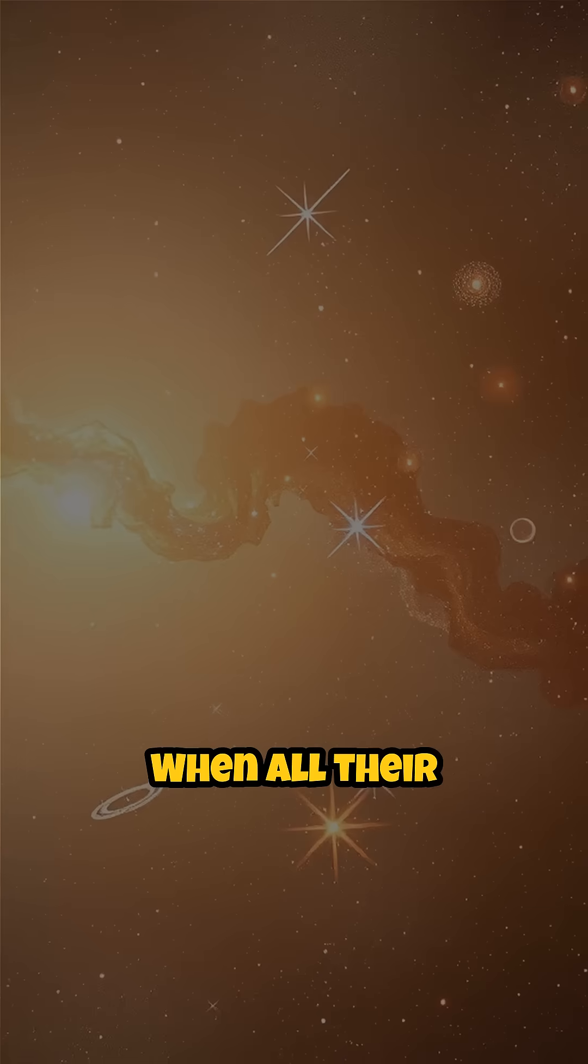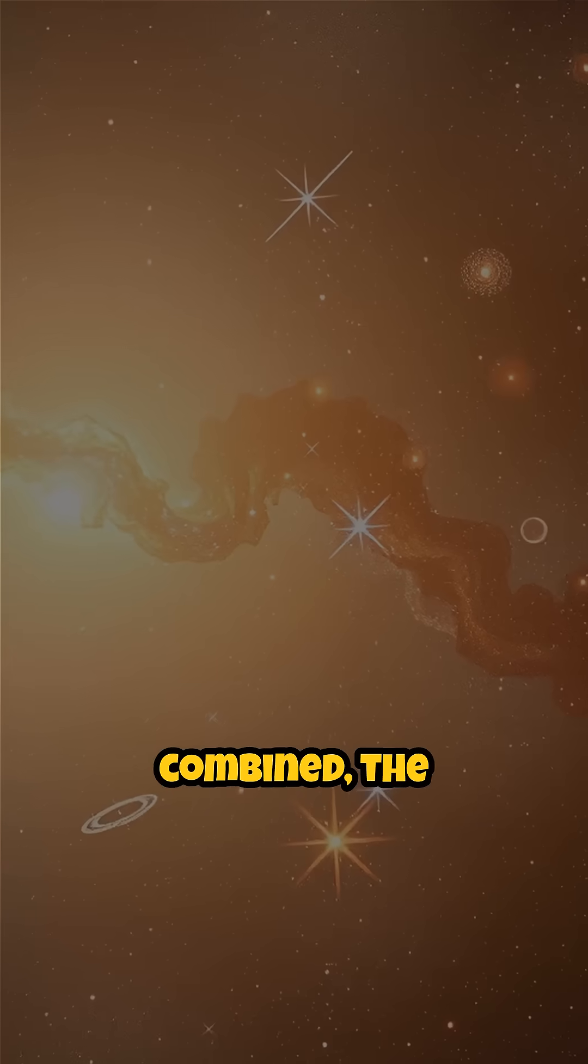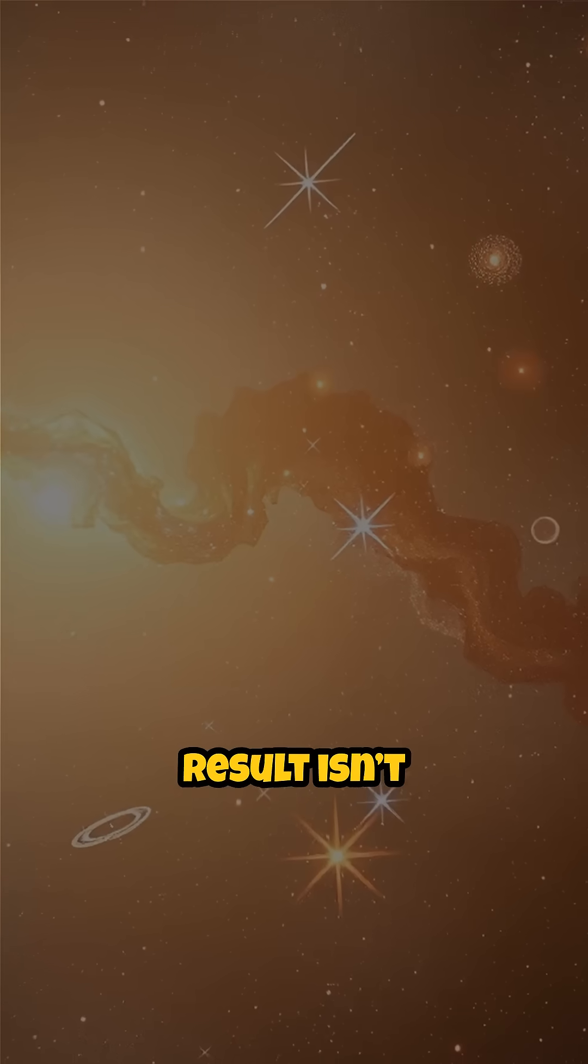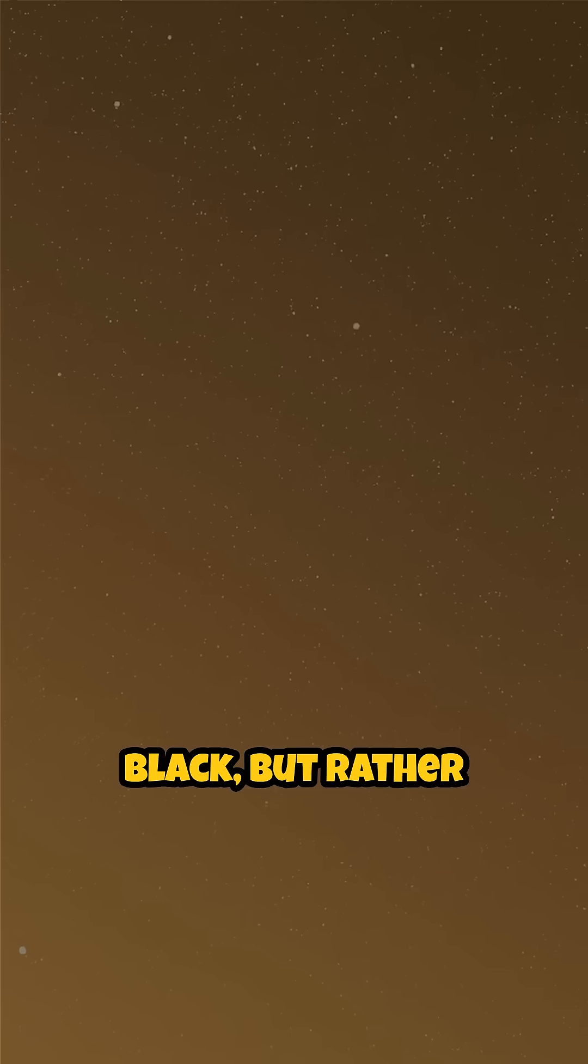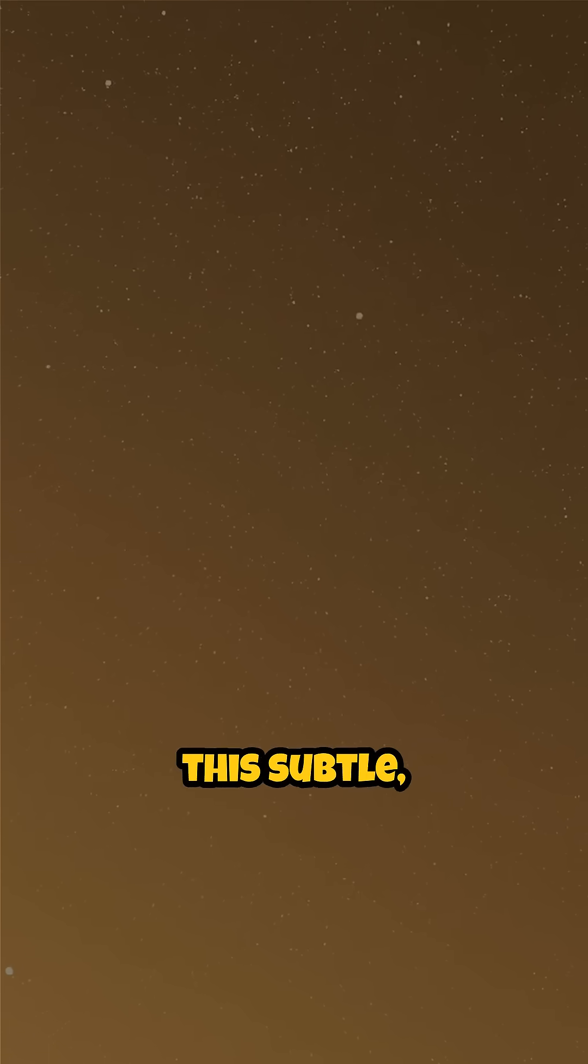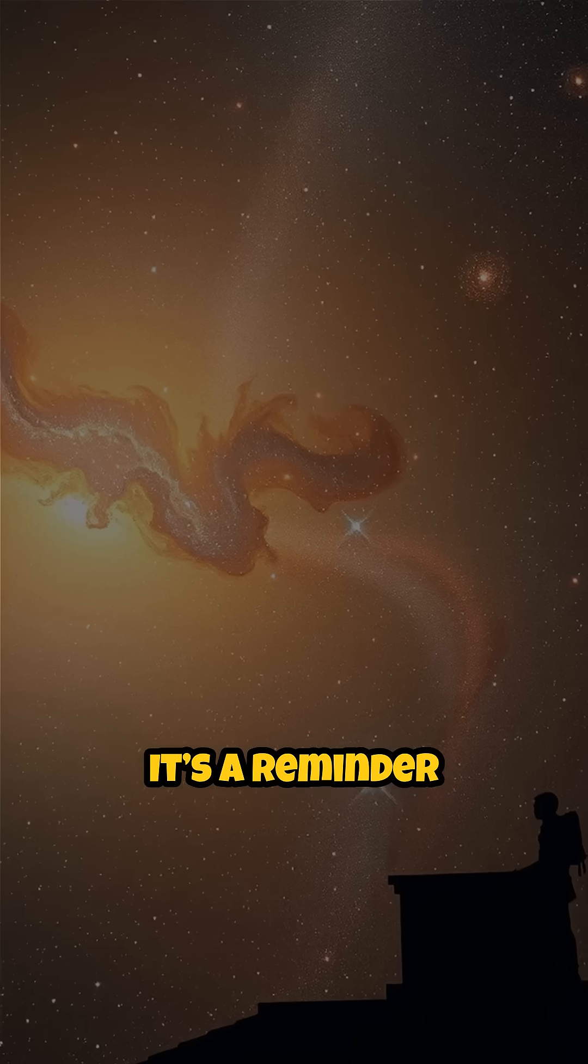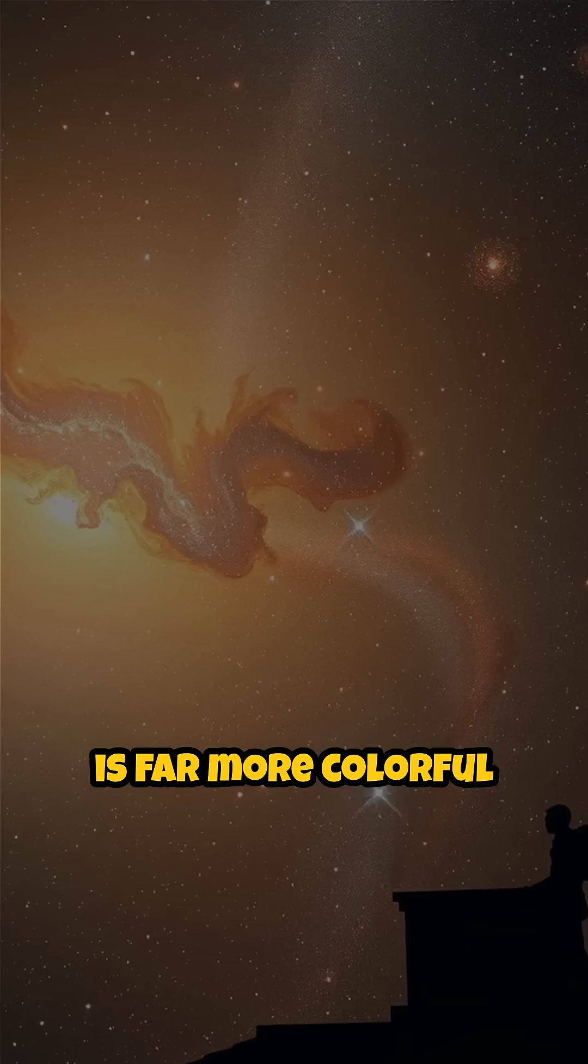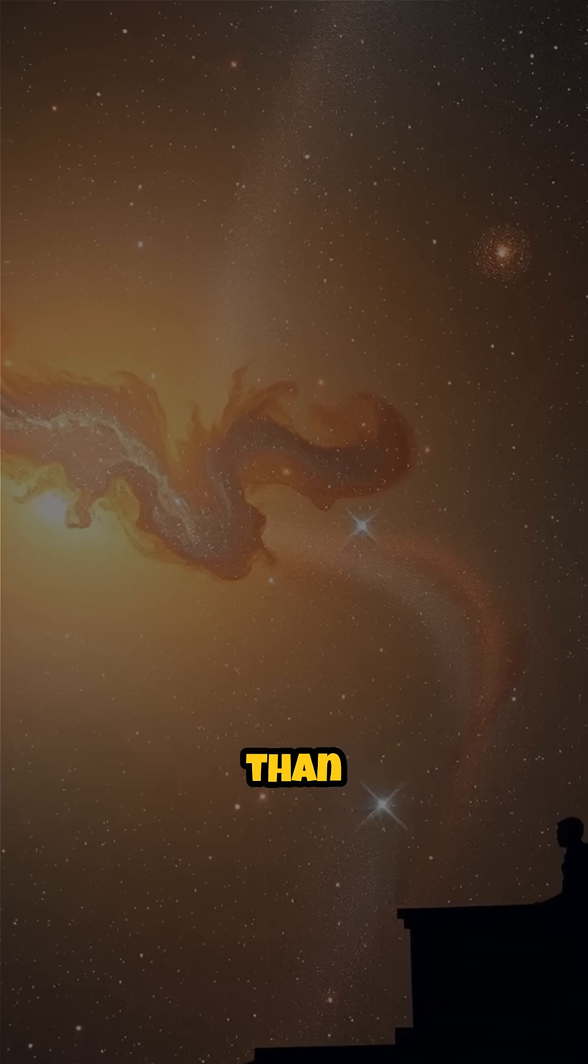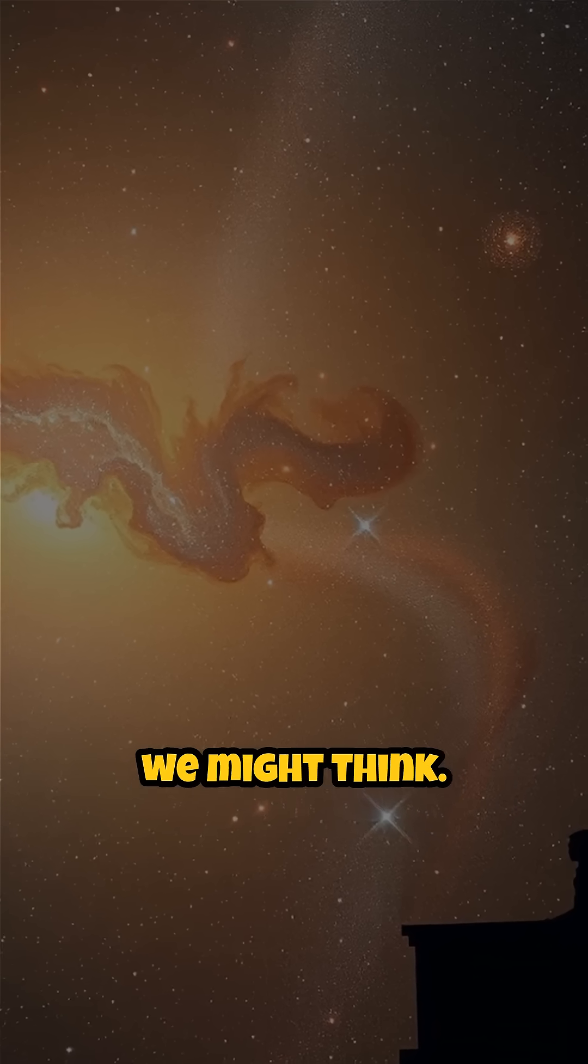When all their colors are combined, the result isn't black, but rather this subtle, creamy hue. It's a reminder that space is far more colorful than we might think.